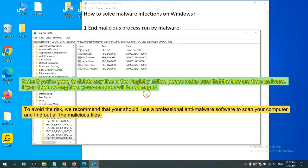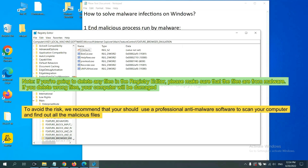If you are going to delete any files in the Registry Editor, please make sure that the files are from malware. If you delete the wrong file, your computer will be damaged. To avoid the risk, we recommend that you use a professional anti-malware software to scan your computer and find out all the malicious files.